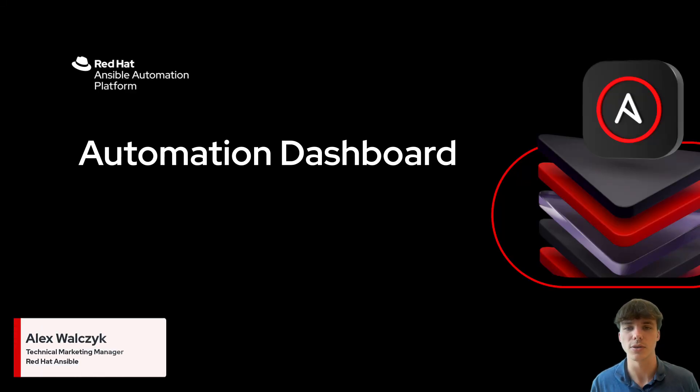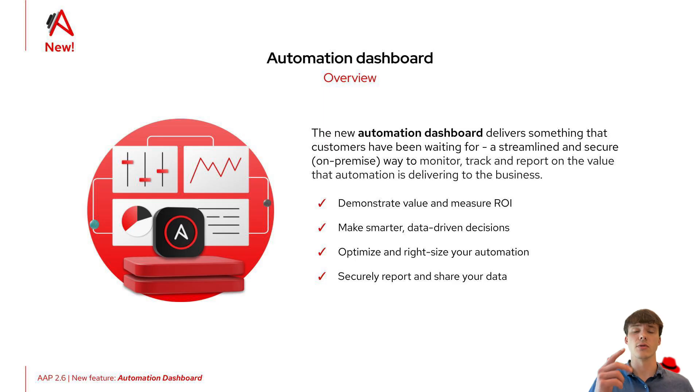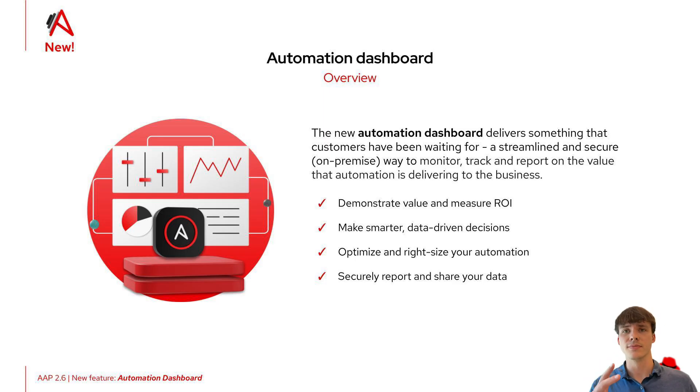Today, let's take a live look at Ansible's new automation dashboard. The dashboard allows users to monitor, track, and report the value of Ansible automation.